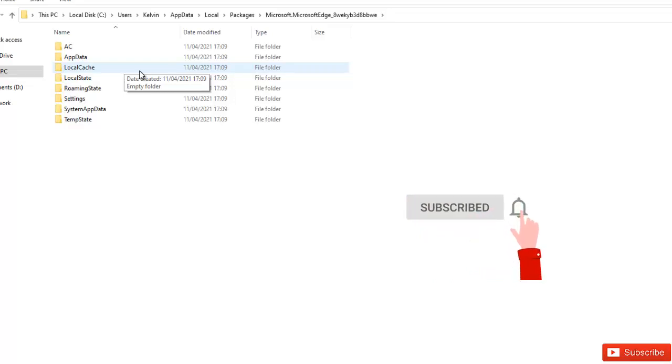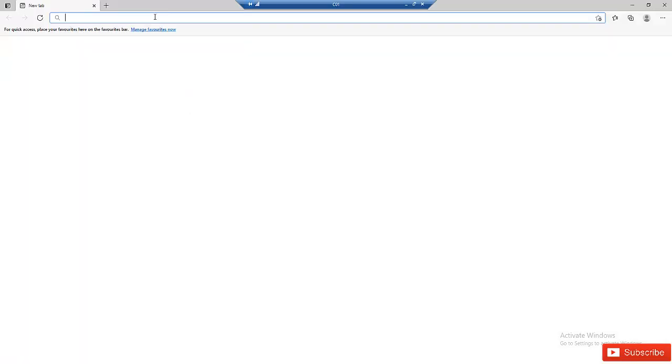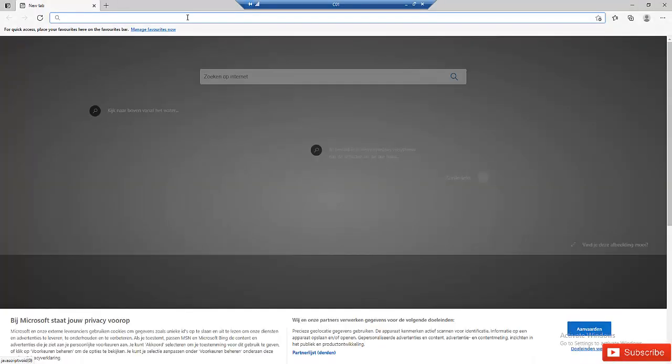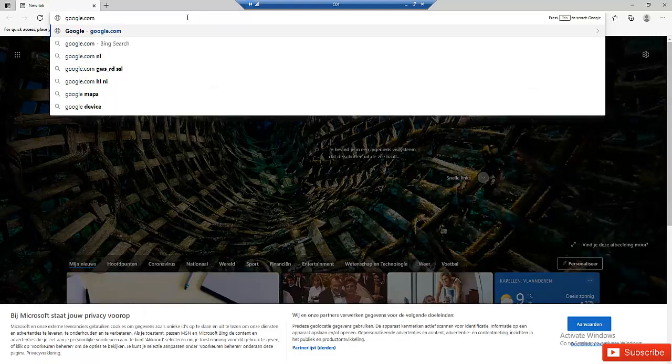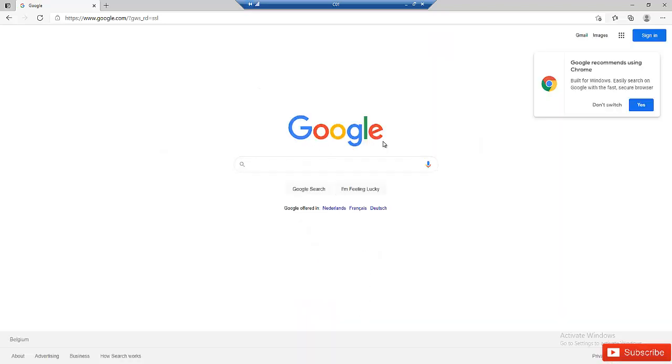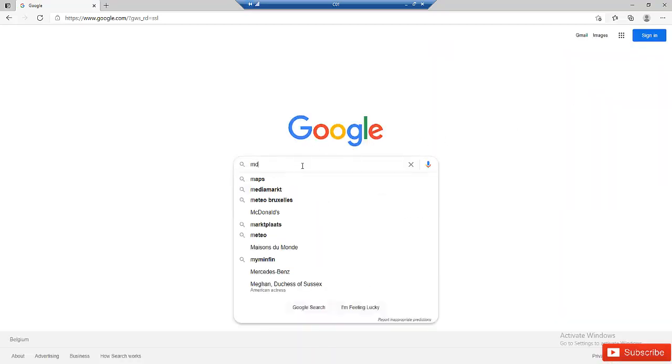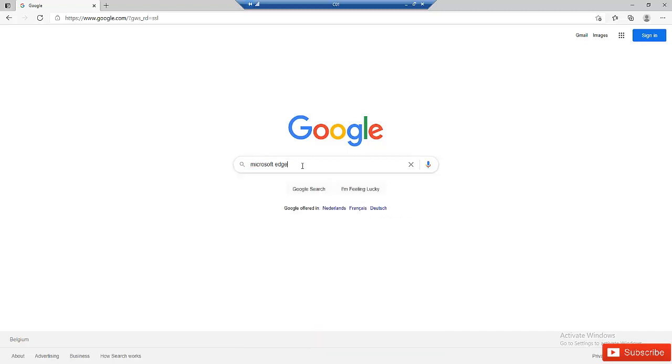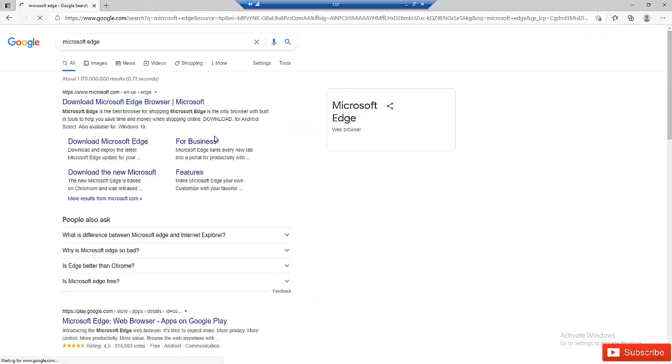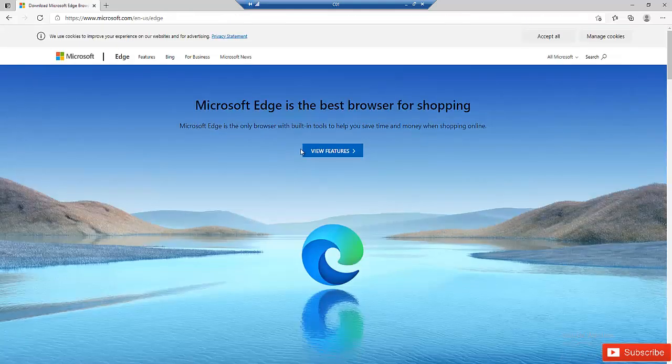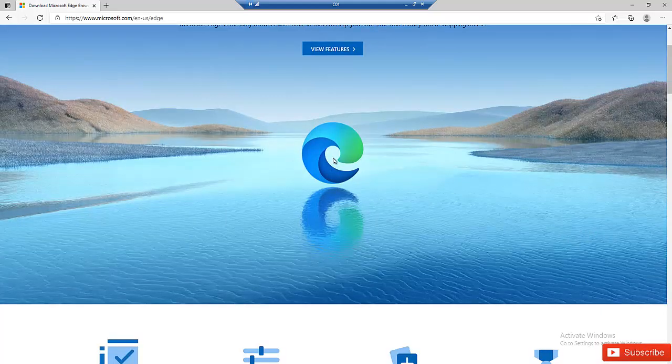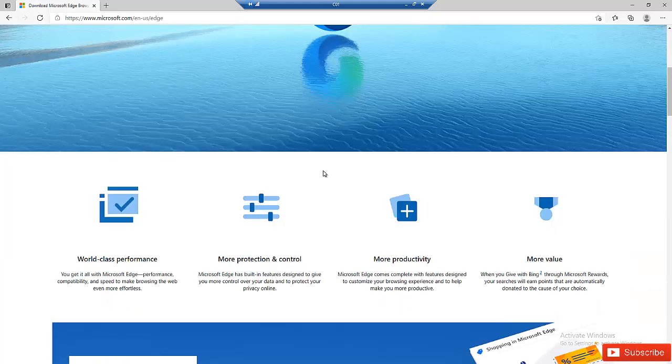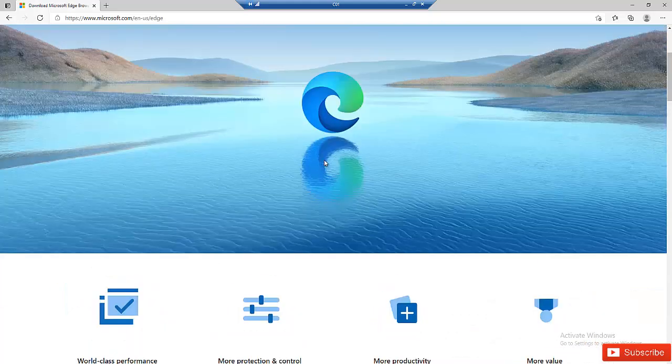But if you think the problem still has not been fixed, what you can actually do is go to the website of Microsoft or go to Google. Let me open my Edge browser and go to Google. You can see that my Edge has been reconfigured. I would just look for Microsoft Edge. You can see it says download Microsoft Edge. I can re-download the Microsoft Edge from this website and from the website of Microsoft, and then just reinstall Microsoft Edge on my device again.